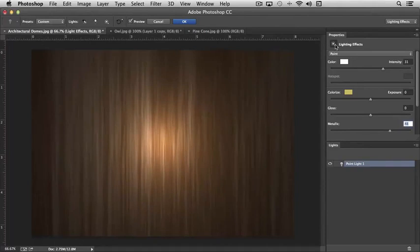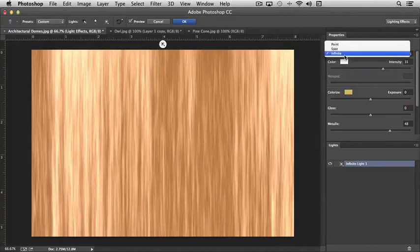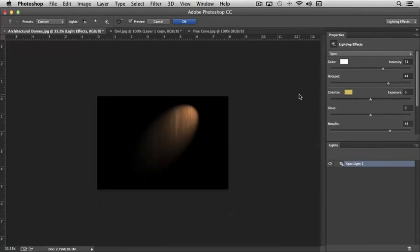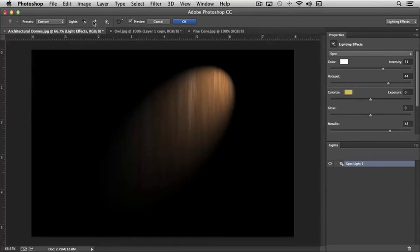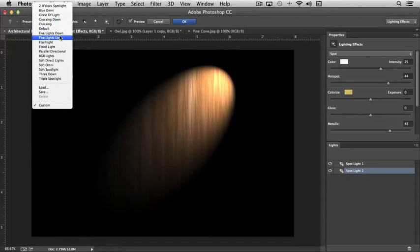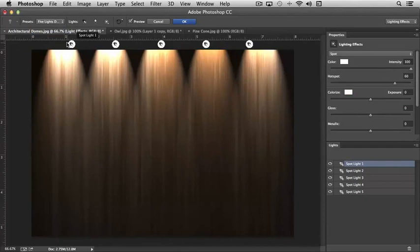We can change this to Infinite so it really brightens everything up. Spotlight... And there's also different kinds of presets that you can add. Like you can see here where you have say Five Lights Down, and the lights are here, so you can actually adjust each light individually.